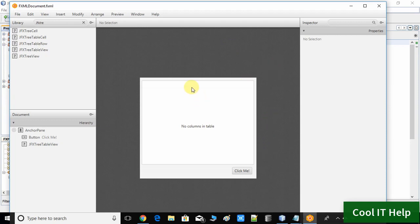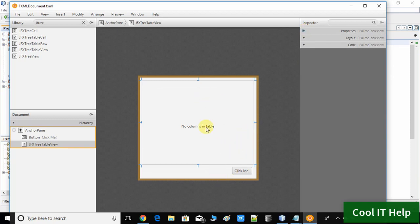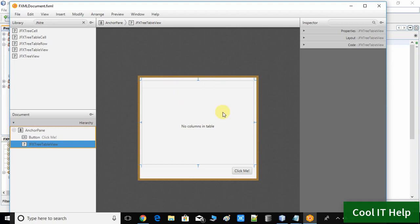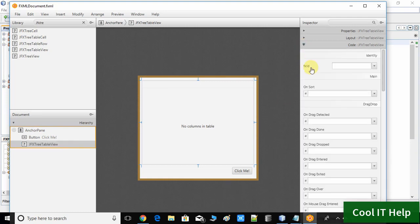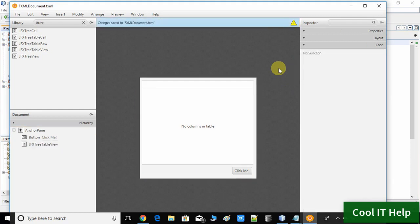We are not going to add the columns here in Scene Builder. We will add the columns with code inside the Java file. What we need to do first is assign an fx:id to this table view. I have selected the JFX TreeTableView. Open the Code section and assign the fx:id. Now save the file. We have completed the FXML task — you can close or minimize Scene Builder.